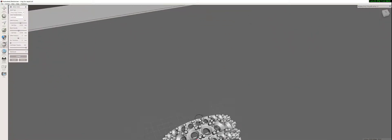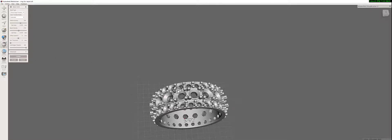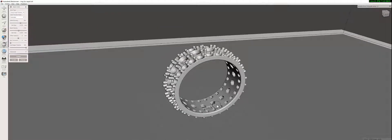If you like your result, you can click Accept. If you want to change something, you can play with the bars here — move them to the left or to the right, click Update, and you'll see how your surface details change on the object. I'm happy with this one, so I'm going to accept it.